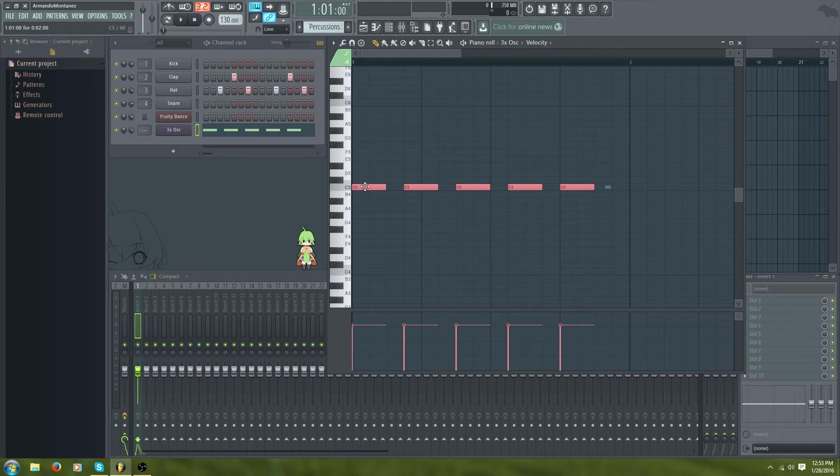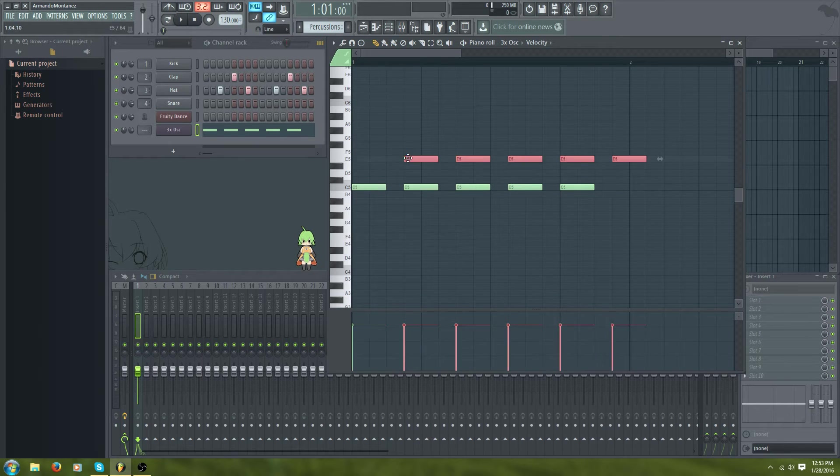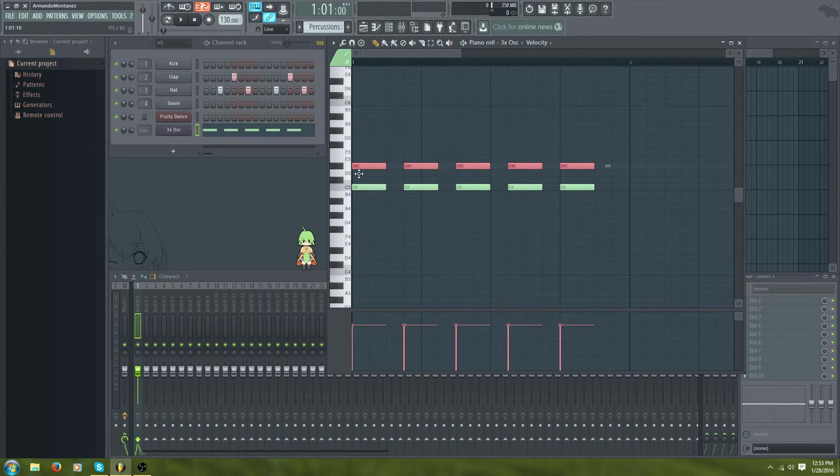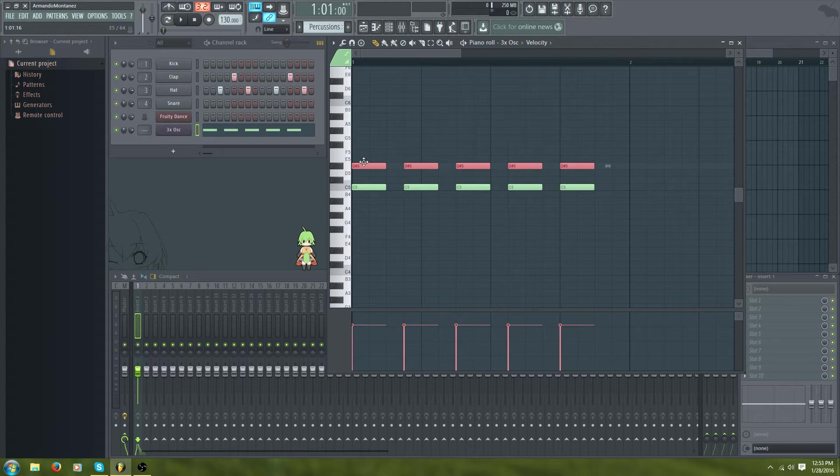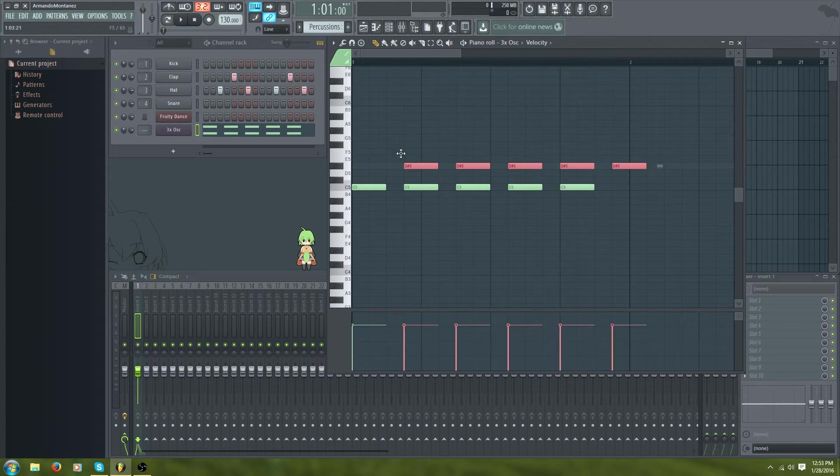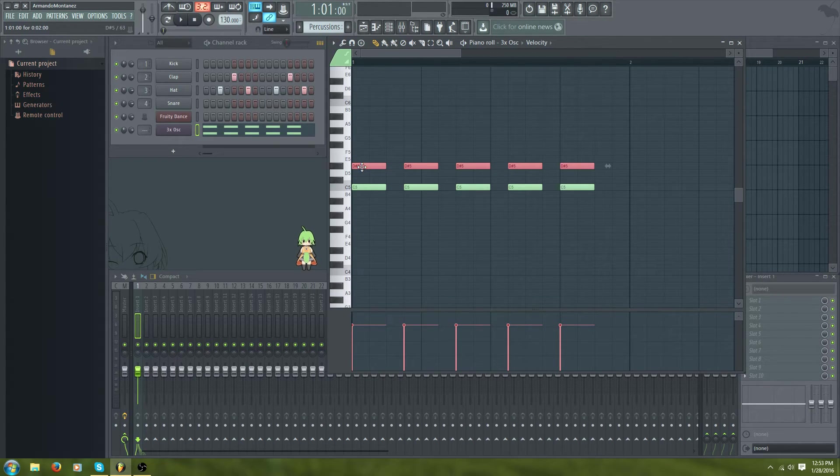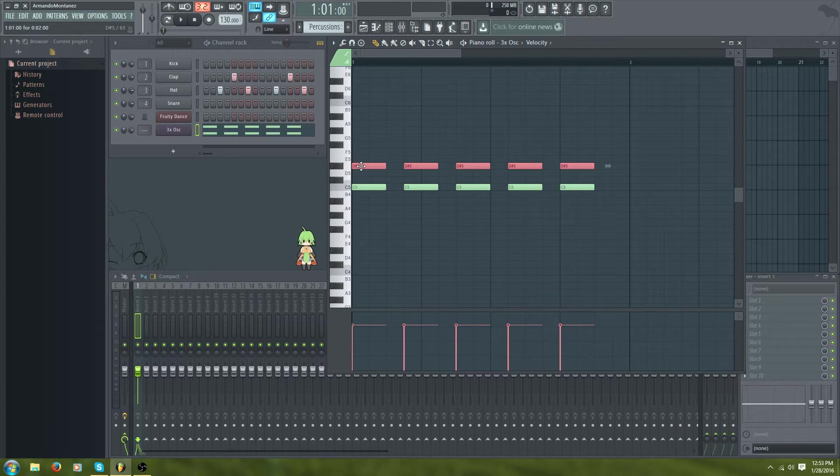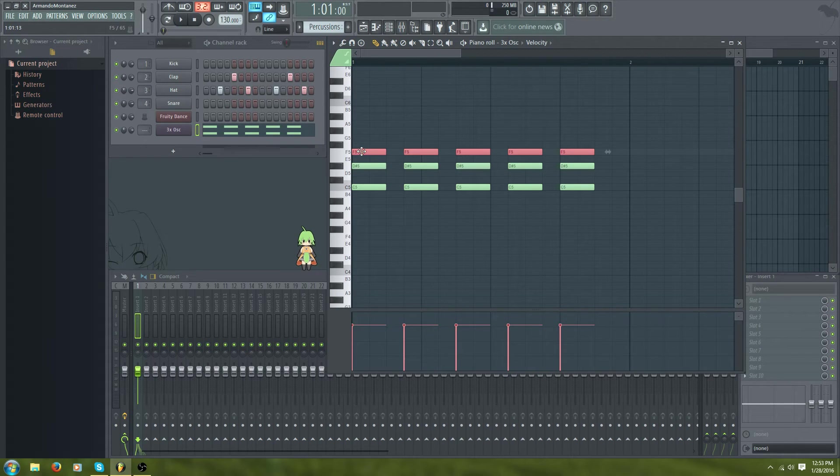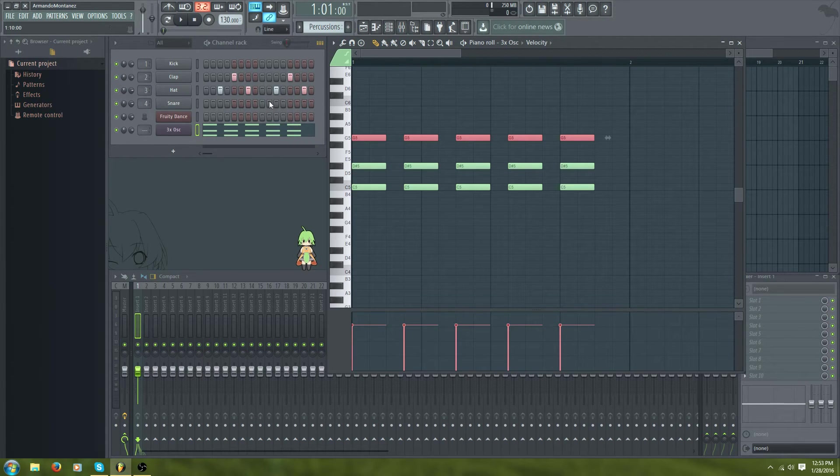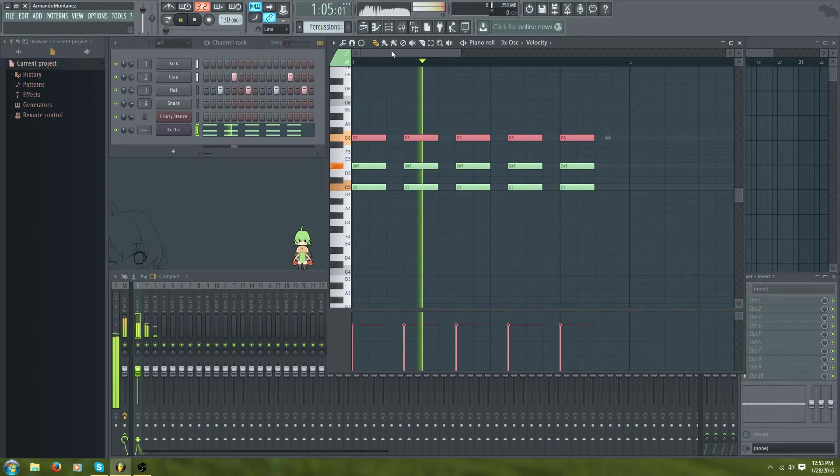And what we're gonna do is we're gonna have a nice chord here. So, I'm gonna copy these by holding shift and dragging, and then letting go shift to there. And we're gonna go one, two, three, and do this right, four, five, six, seven. And then it should sound like this.